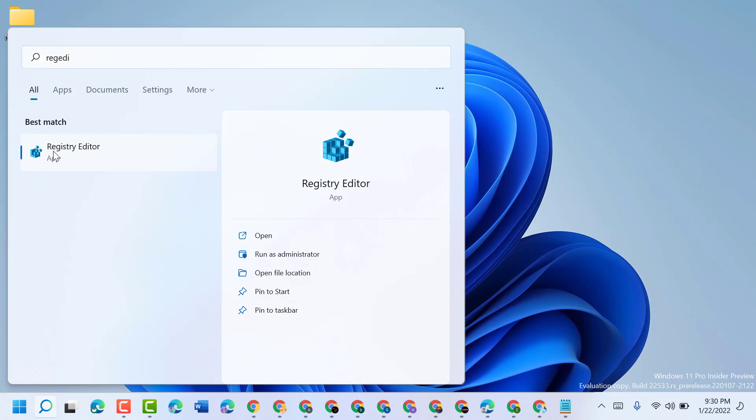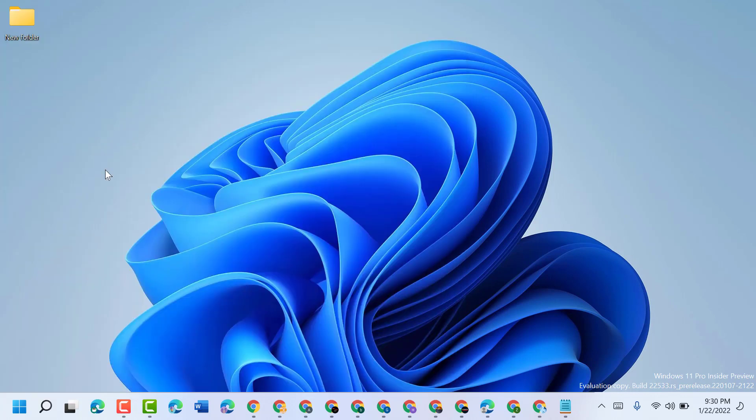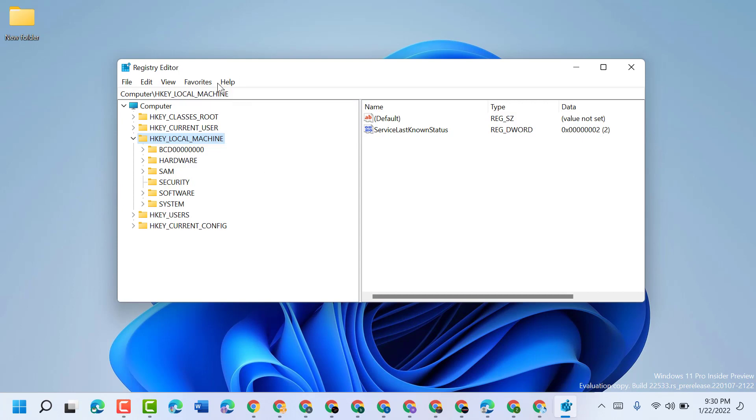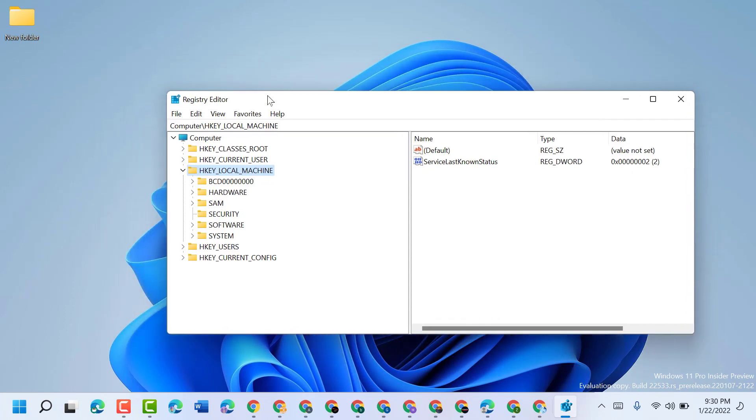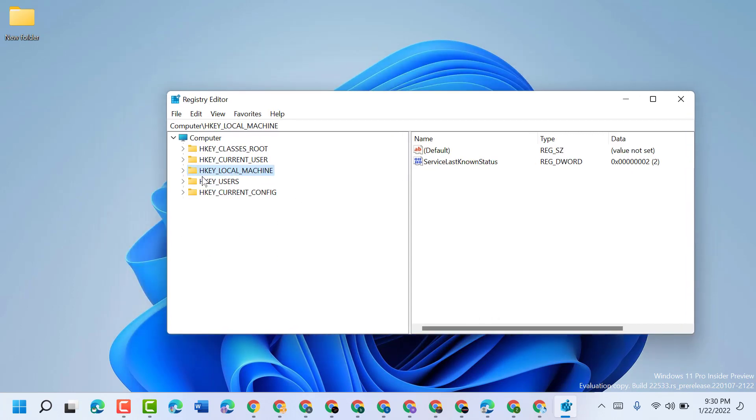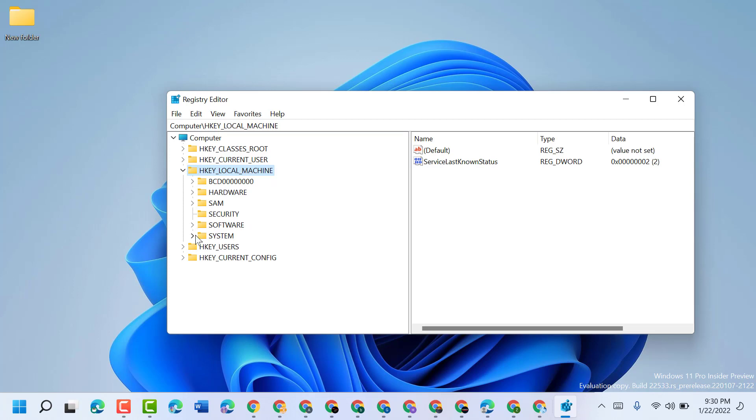Right click on Registry Editor and run as administrator. Now in here, expand HKEY_LOCAL_MACHINE, then System.